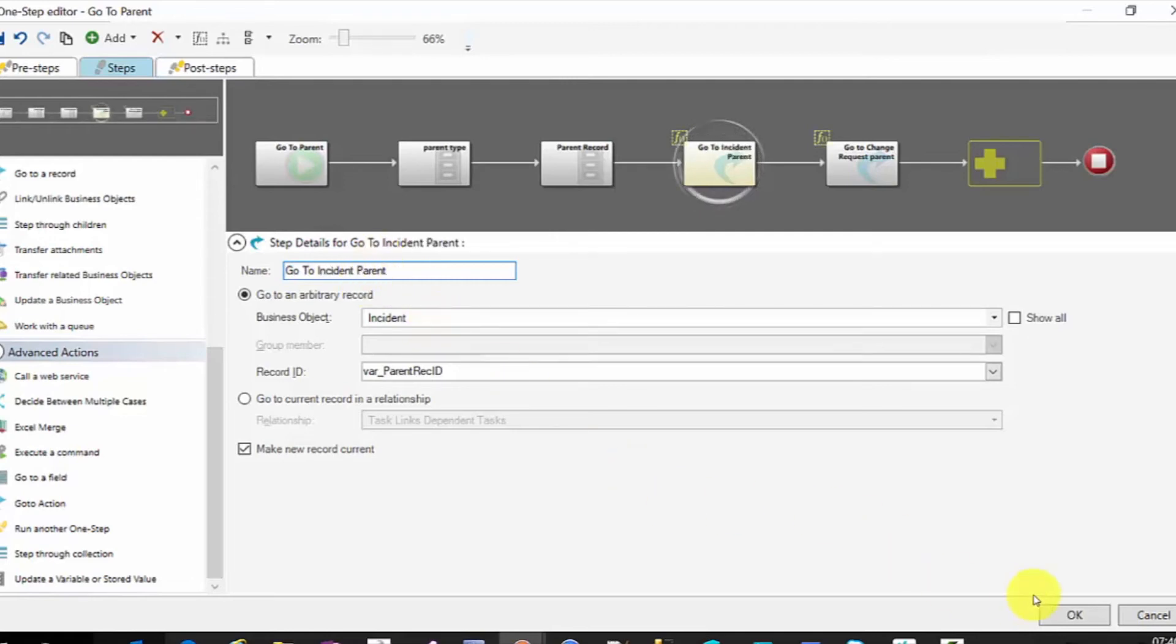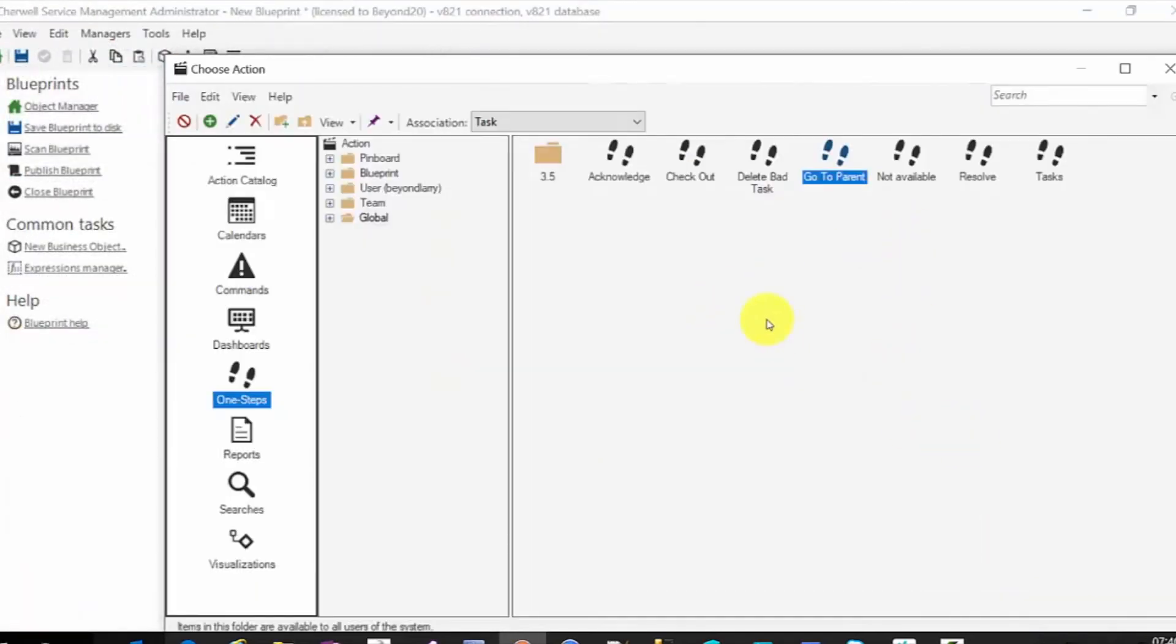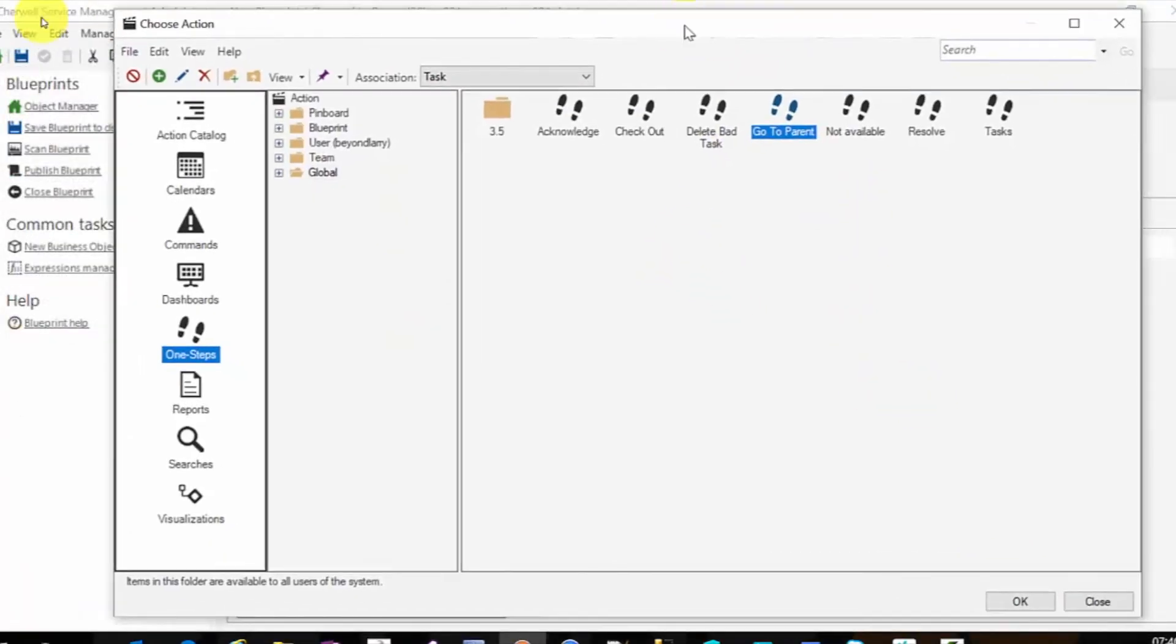Once you're done, you can save that, publish it, and you will now have your grid set up. Obviously, if you have more object types that you need to do go to's from the task, you keep extending that out.